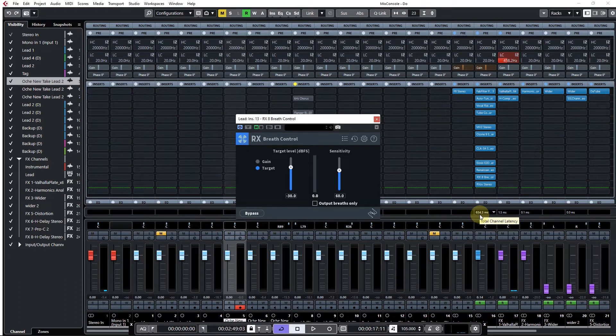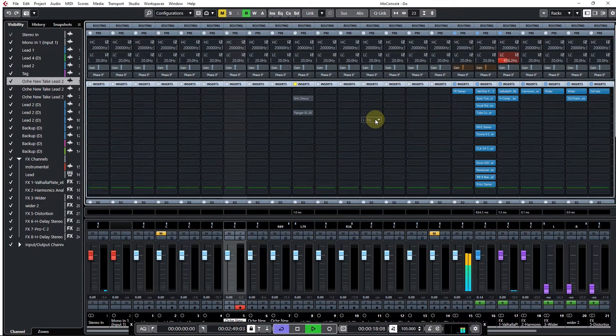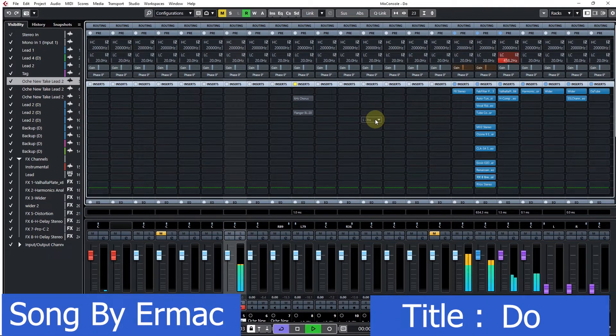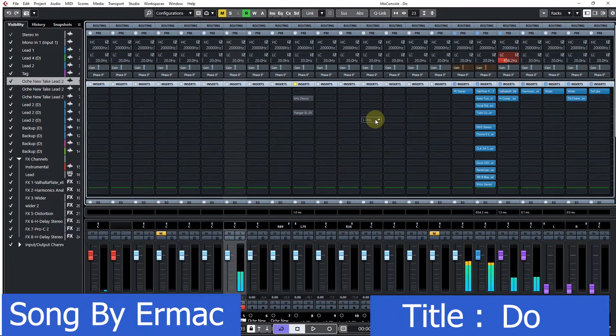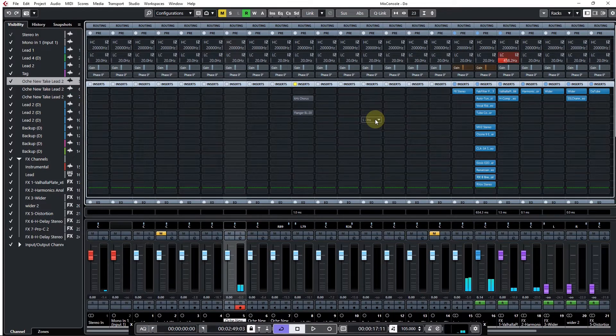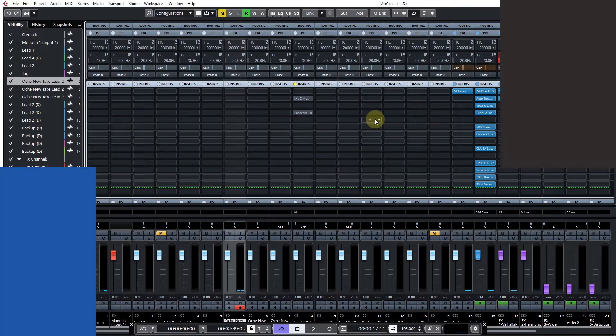If I play this song, you can immediately hear the vocal going out of time. So how do we fix this?